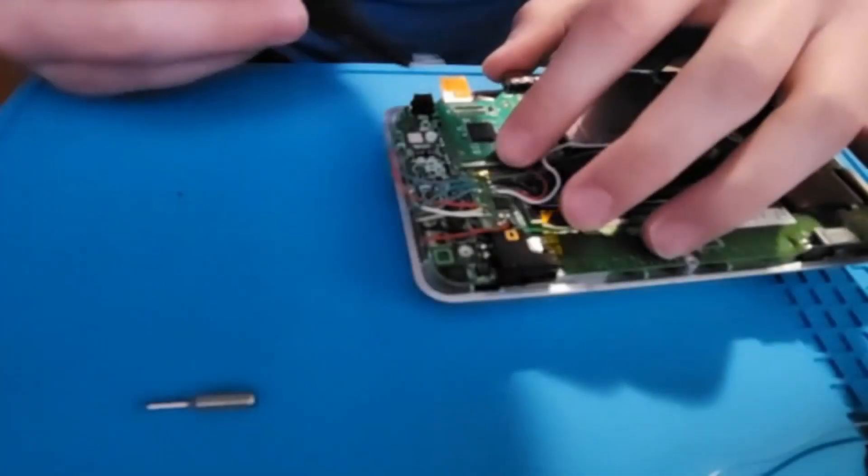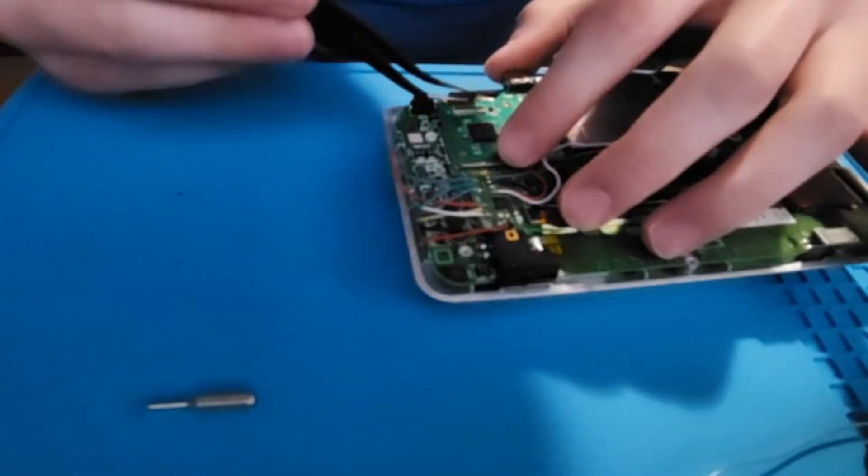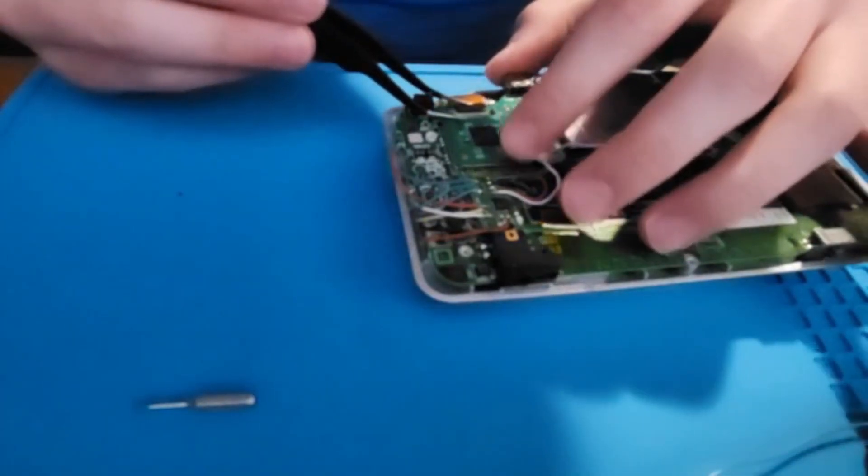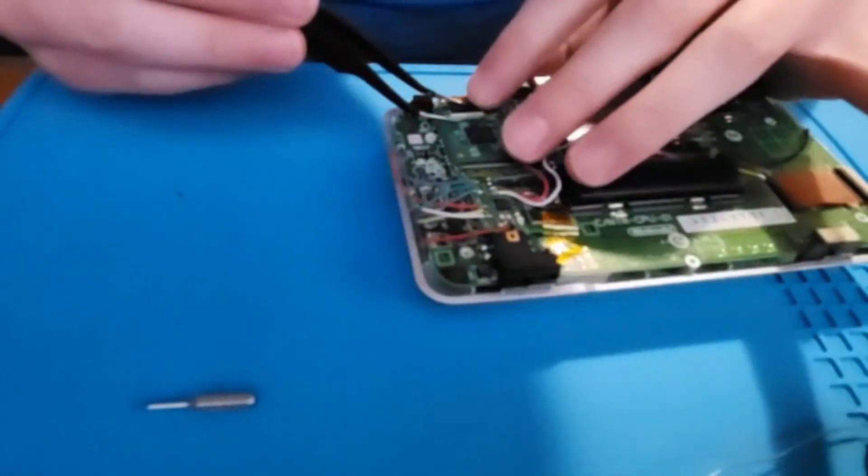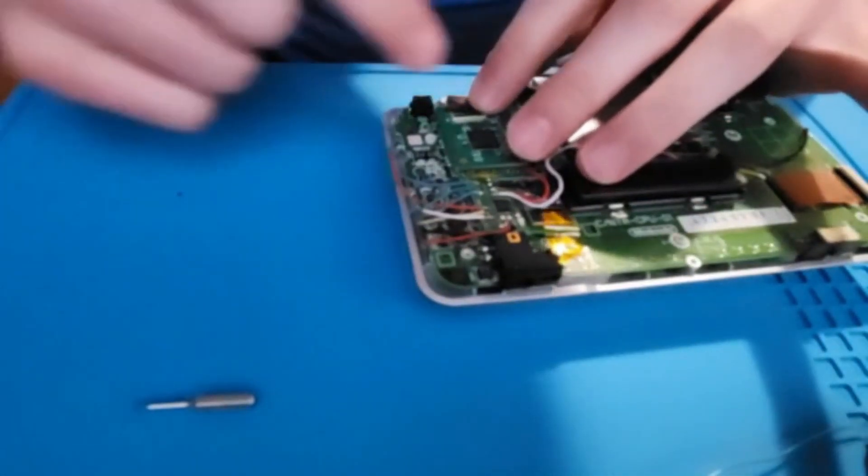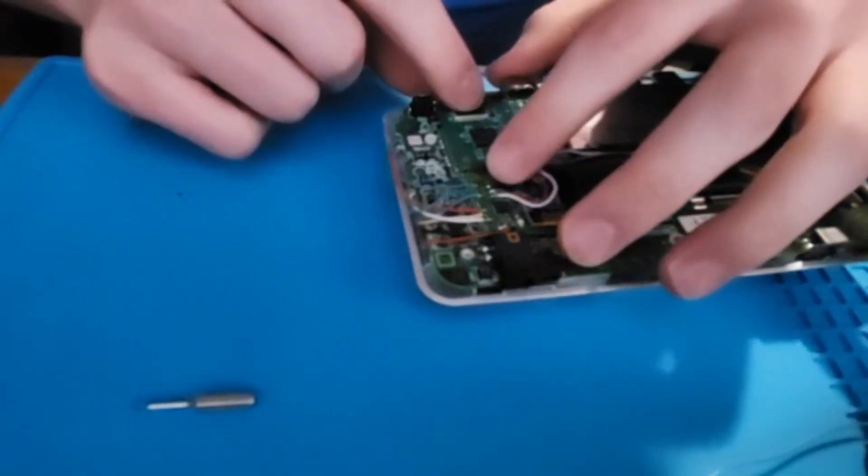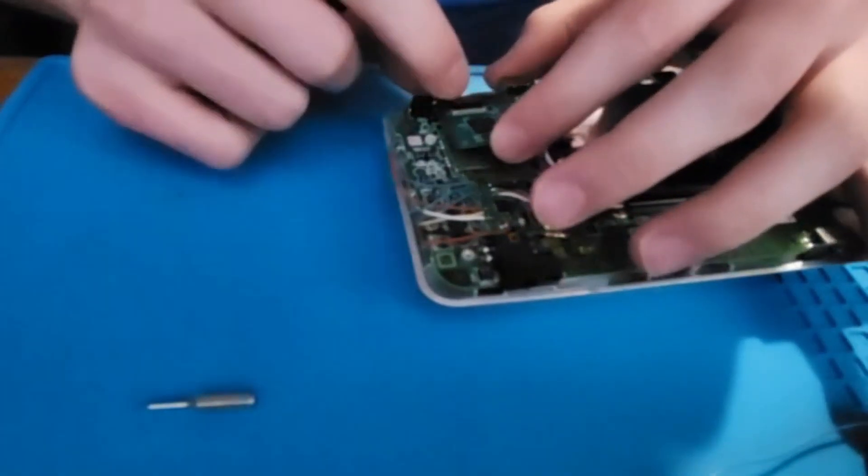Next, for the ribbon cable for the capture card, lay the capture board flat on the DS and push the ribbon cable into its connector and flip the black part down to lock it in.